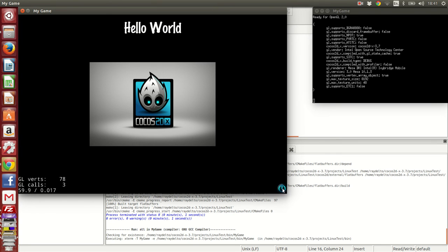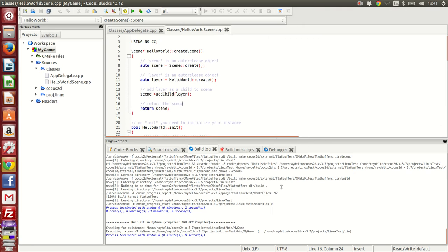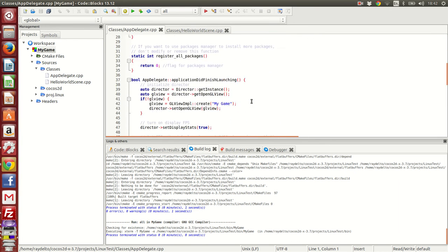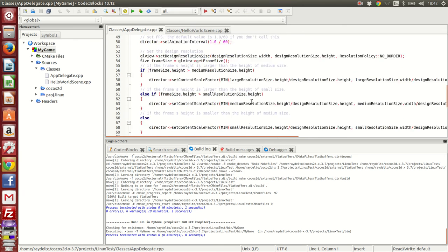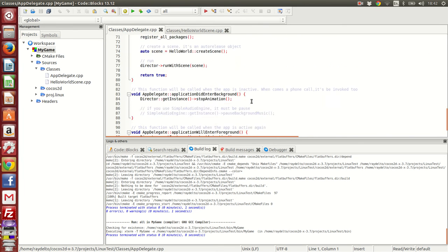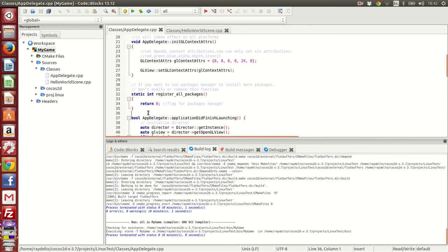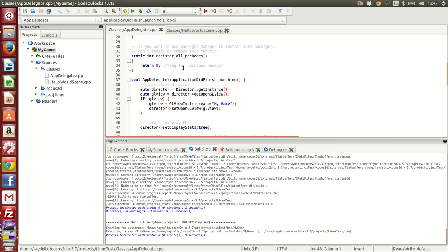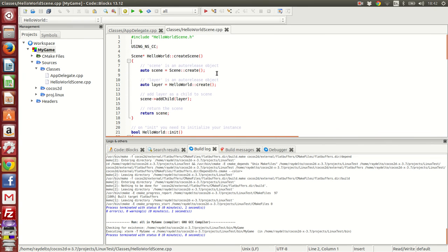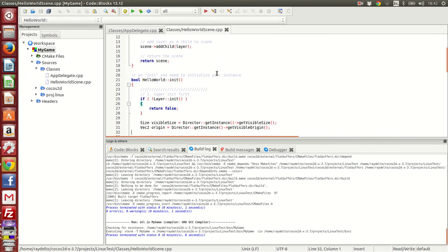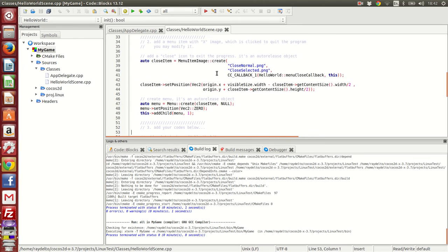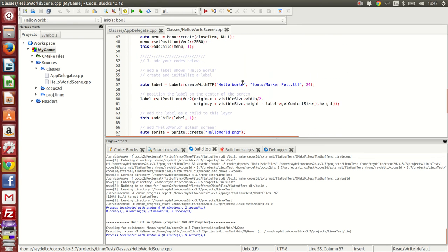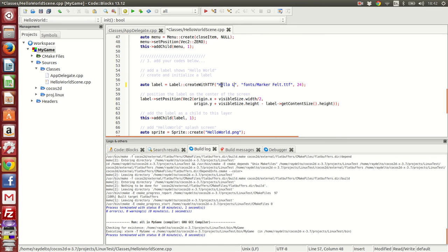Let's say I want to modify something. Instead of hello world, I want to say something different. Here in the HelloWorldScene.cpp file, let's modify this in the init method. Instead of hello world, let's write hello Linux.